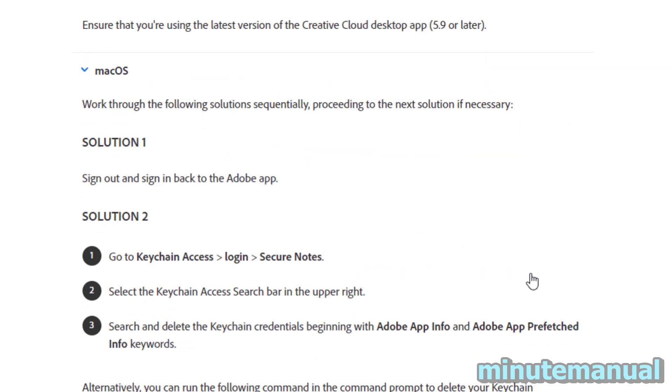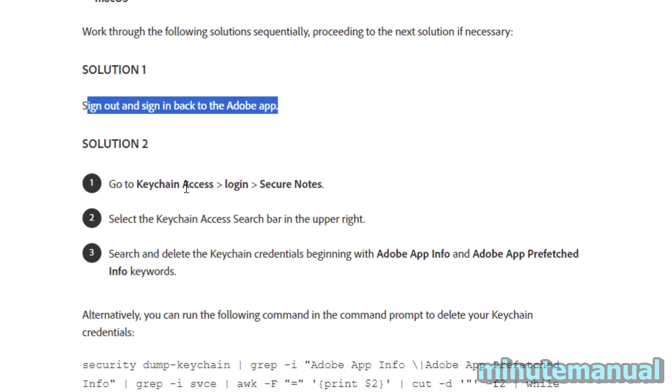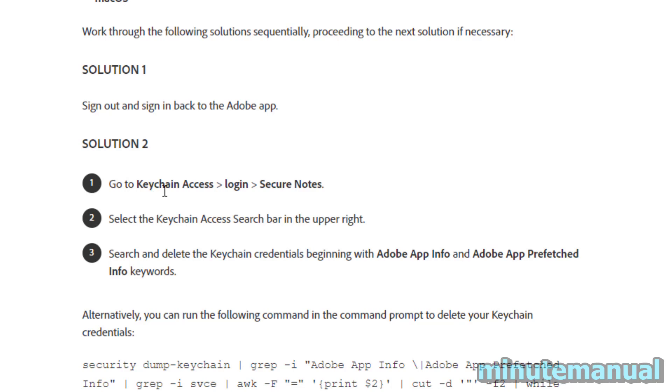Now, if you're using Mac, it's a very similar thing. Sign out and back in again in the Adobe app. And if that fails, go to keychain access and delete the keychain credentials beginning with Adobe app info and Adobe app prefetched info.